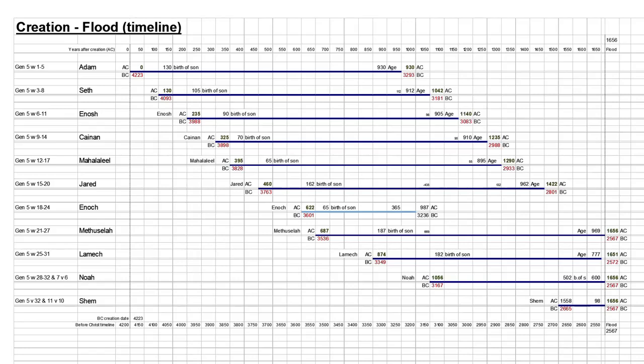In verse 3, we have Adam, at age 130, having a son, Seth, to replace Abel, whom Cain slew. Strongly suggesting to us, the murder of Abel happened soon before the conception and birth of Seth. So it's all but certain the population of humans by this time had increased exponentially. Probably hundreds of people alive. The way this sequence is written is very particular, very precise, very meticulous.